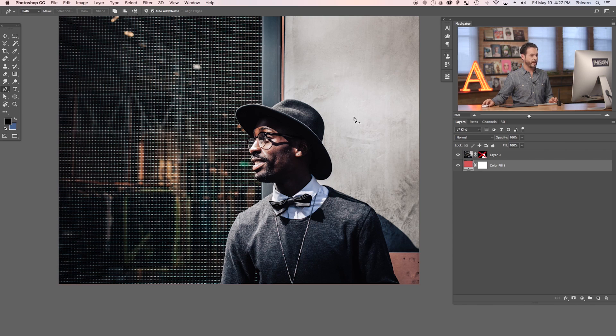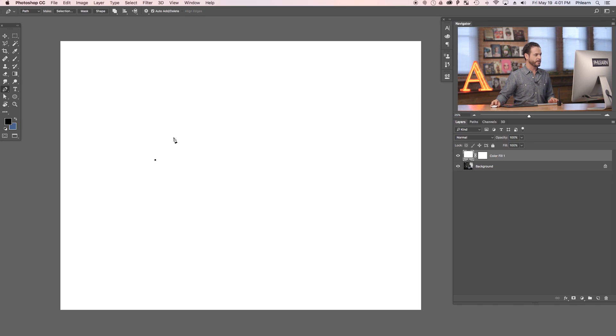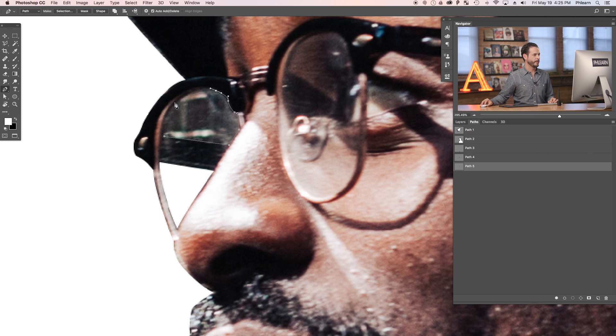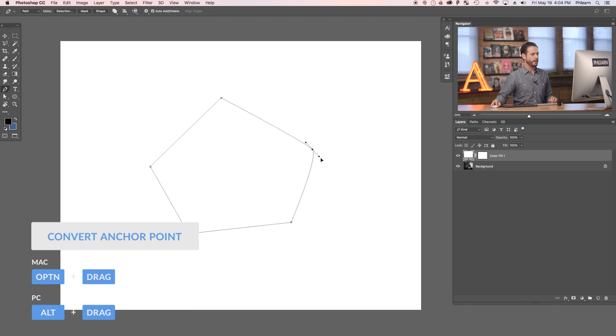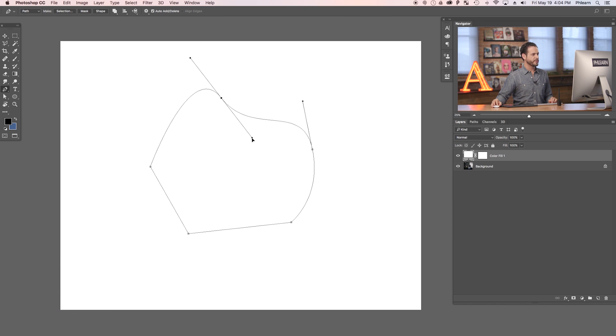Once you cut an object out of its background, you can put in a new background and make any image you want. When using the pen tool, you want to look for simple curves. Click at the beginning of a simple curve and the end of a simple curve, and click and drag to make that curve. Whenever you need to change direction, hold Alt or Option and click on your control point to change directions. A simple curve is like a C, and a complex curve is like an S — it changes directions twice.